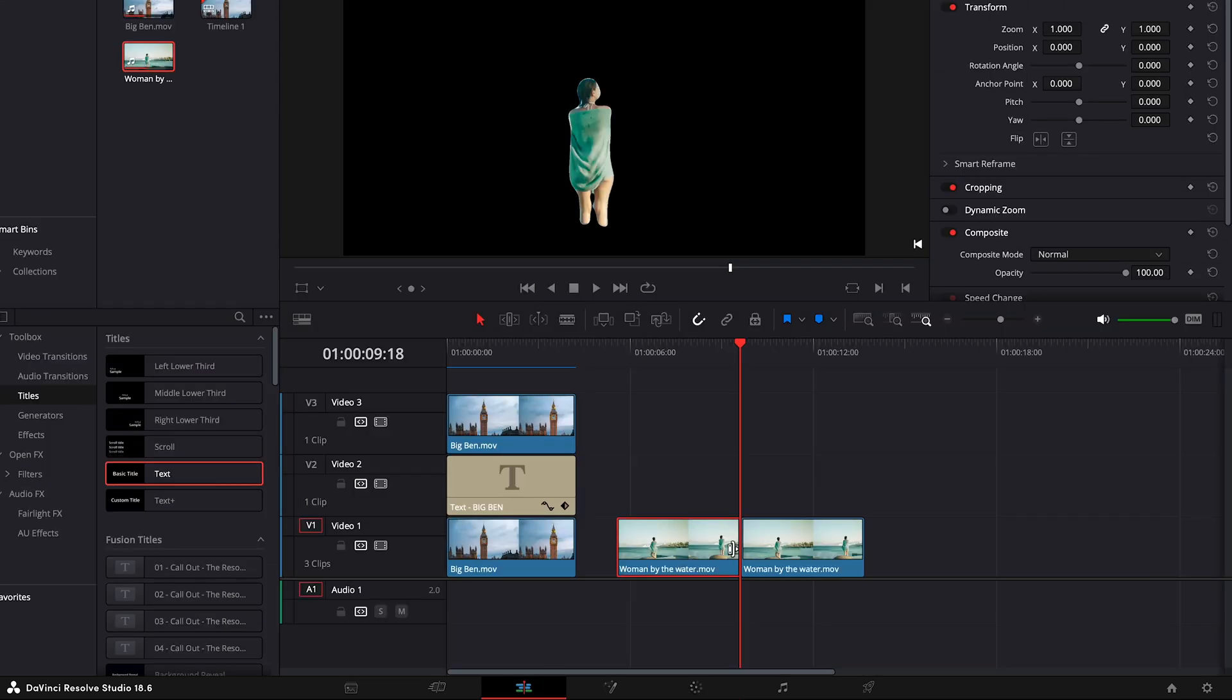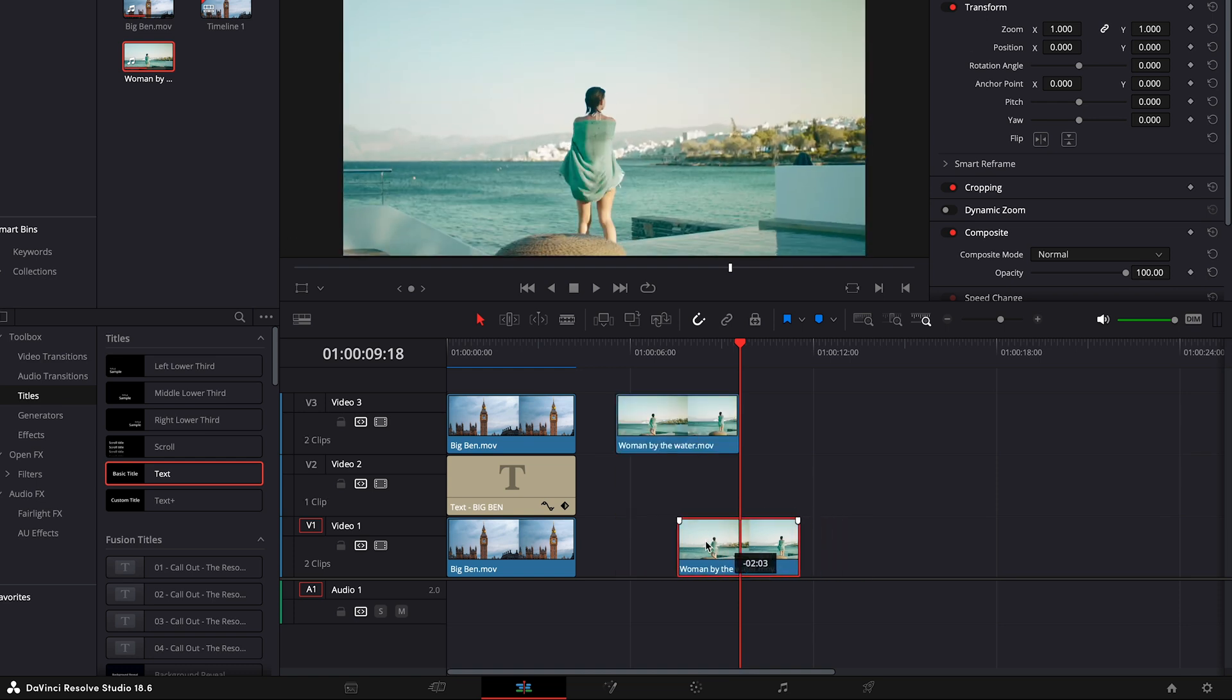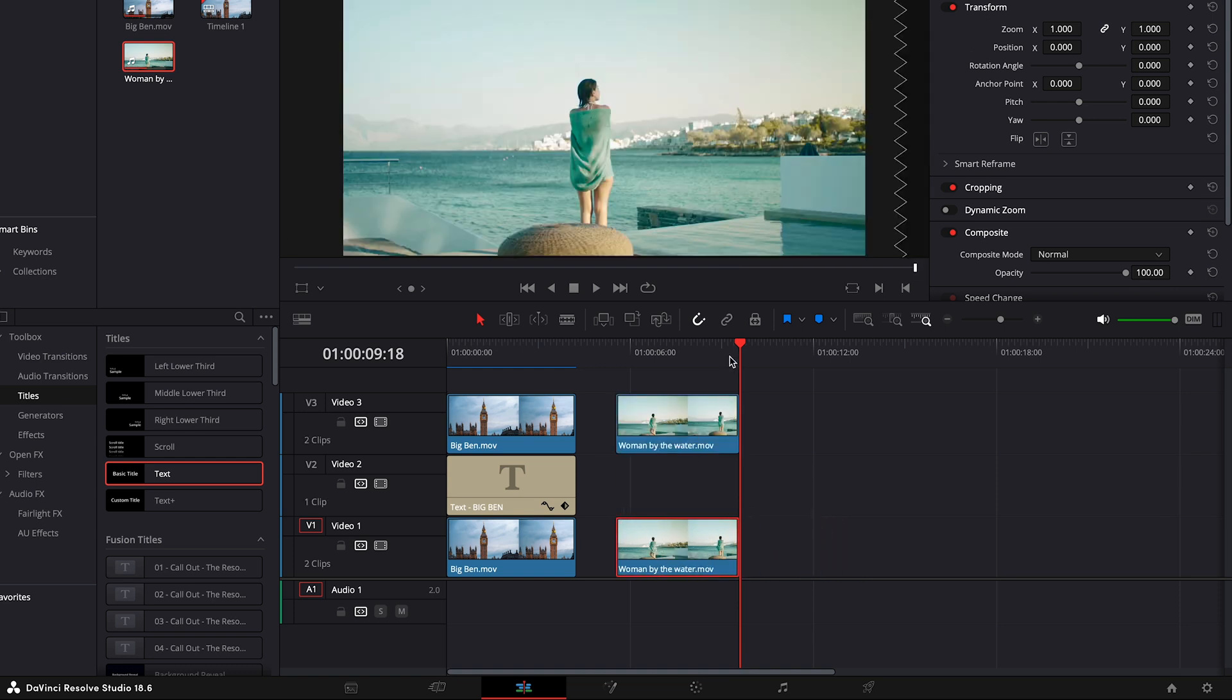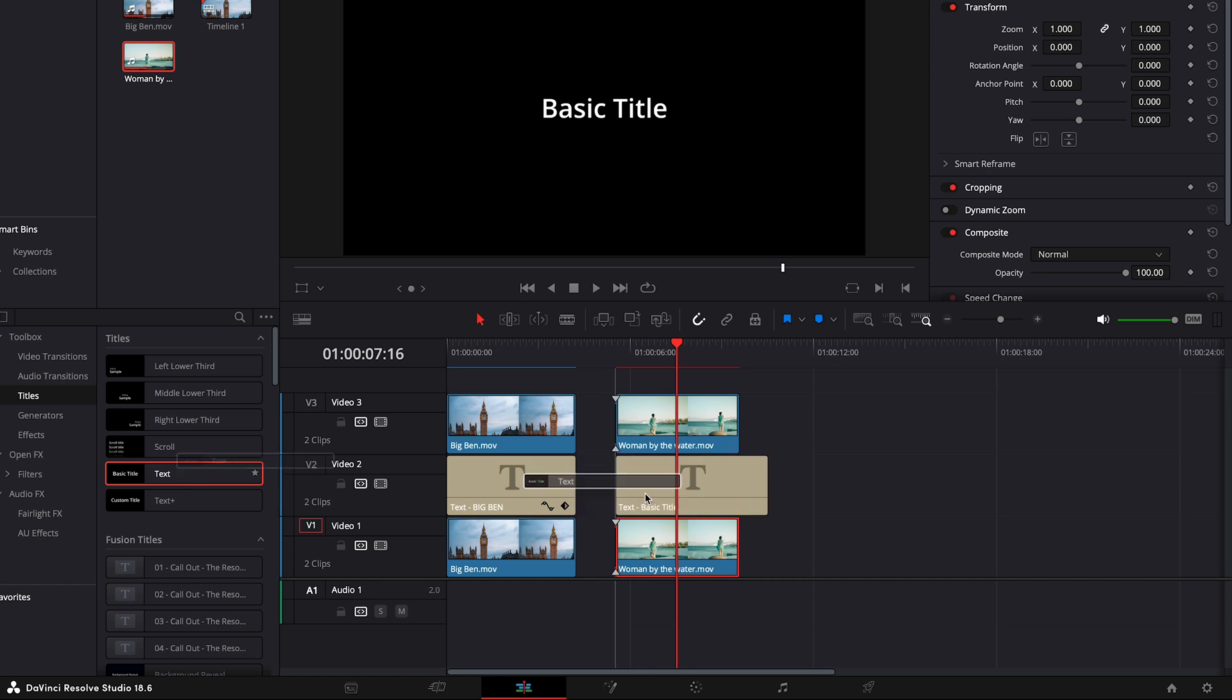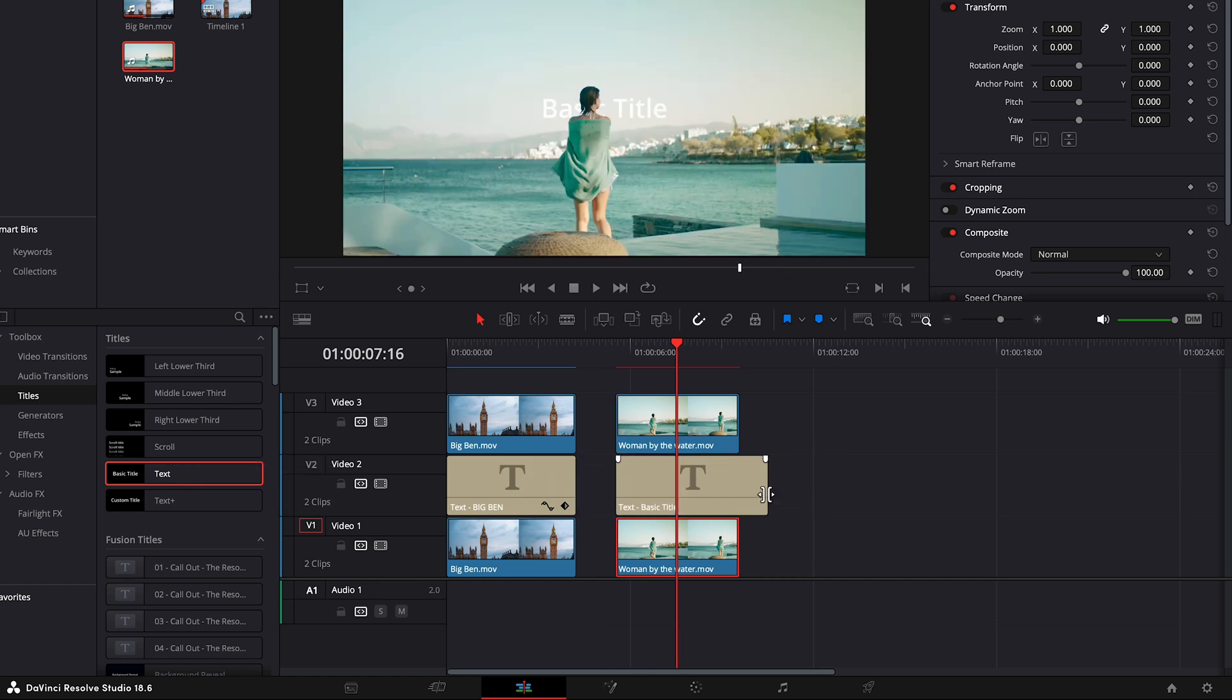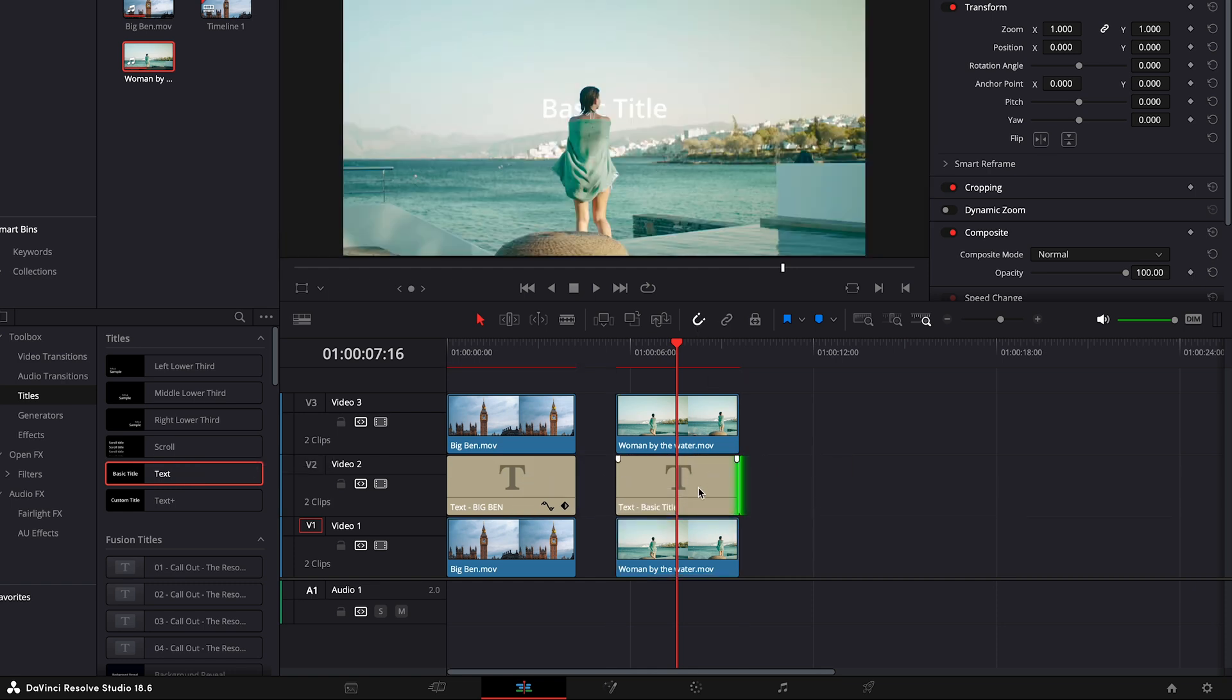Now, go to the Edit page and add a text layer. Make sure to keep the masked footage at the top, place the text layer in between, and position the duplicated clip at the bottom.